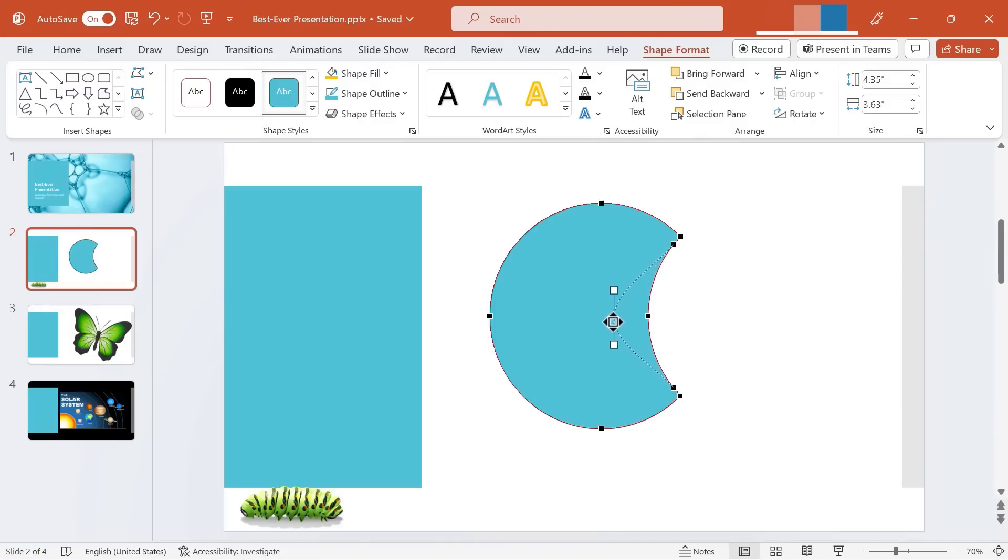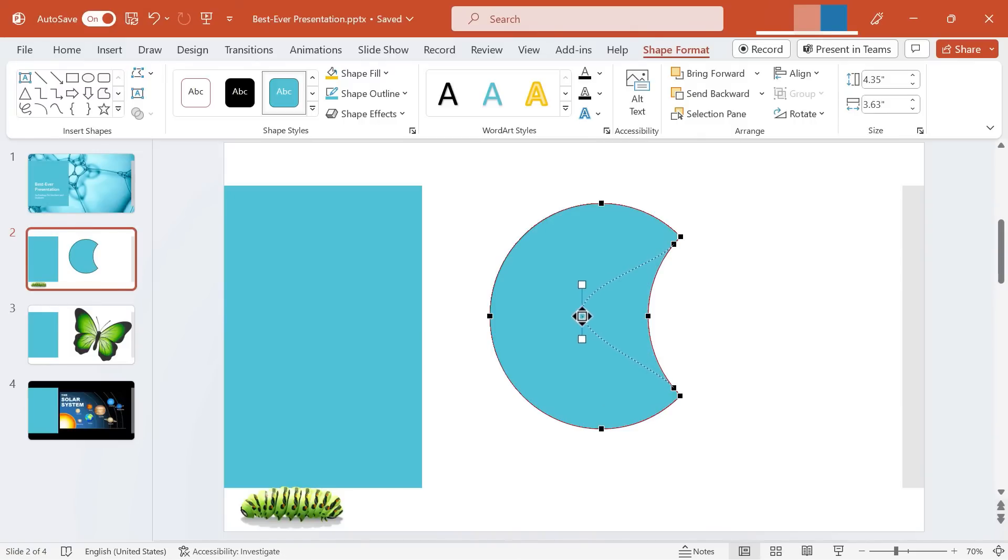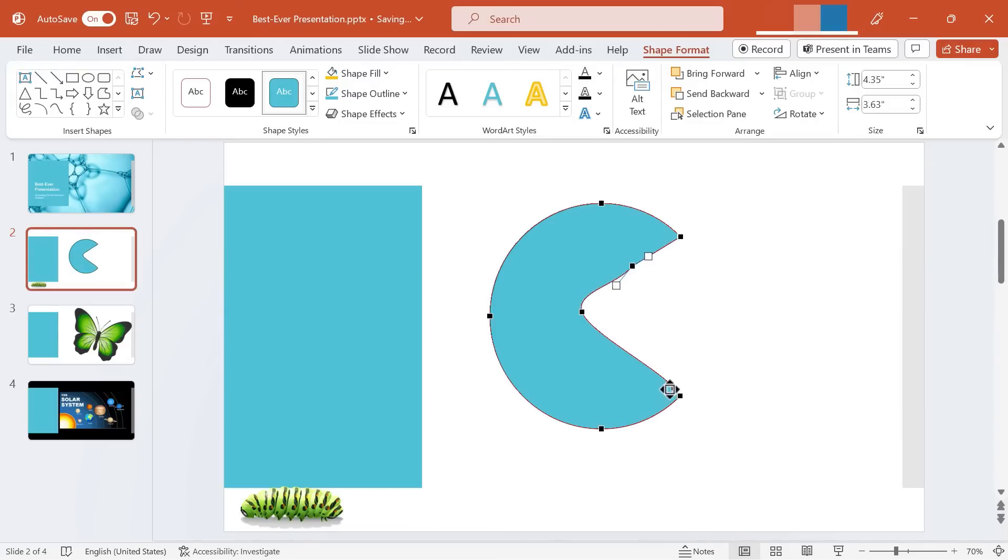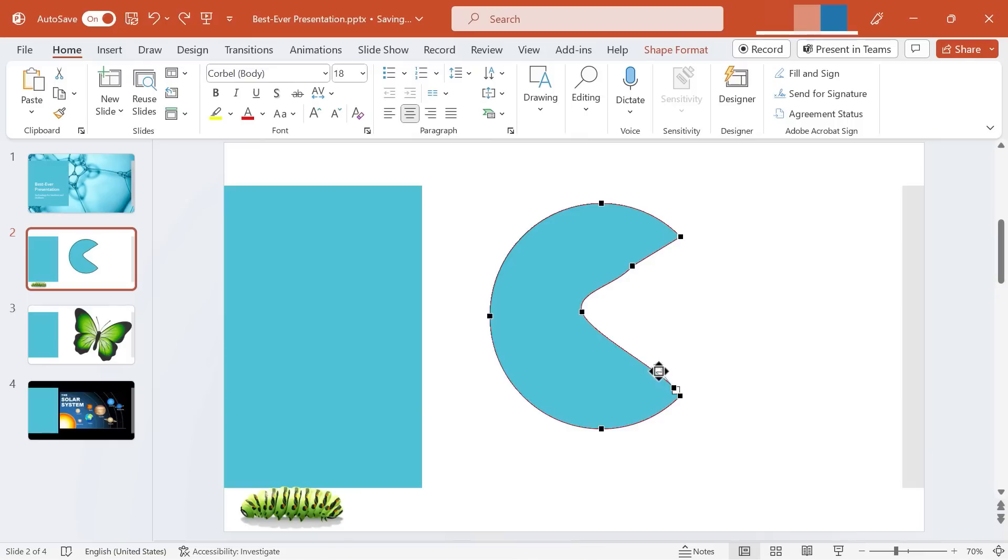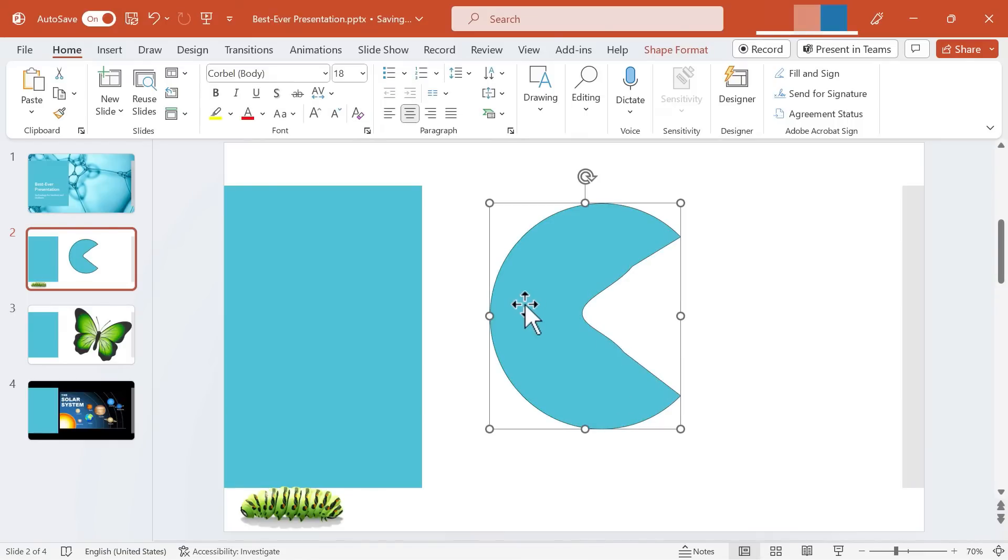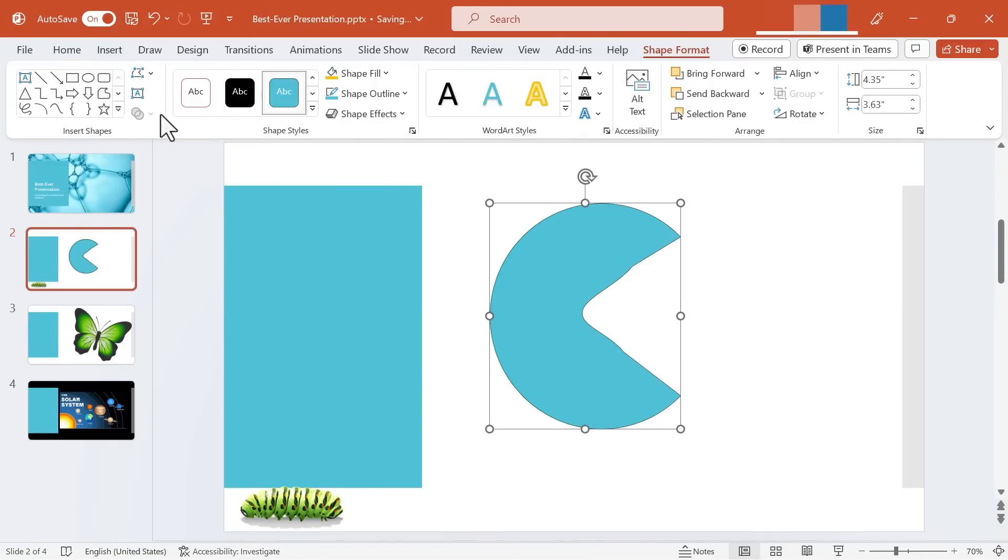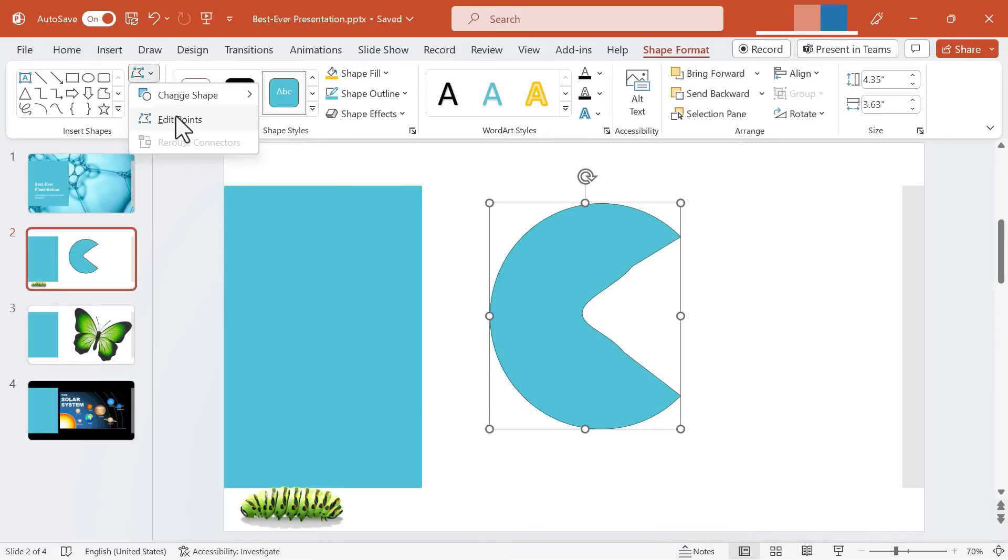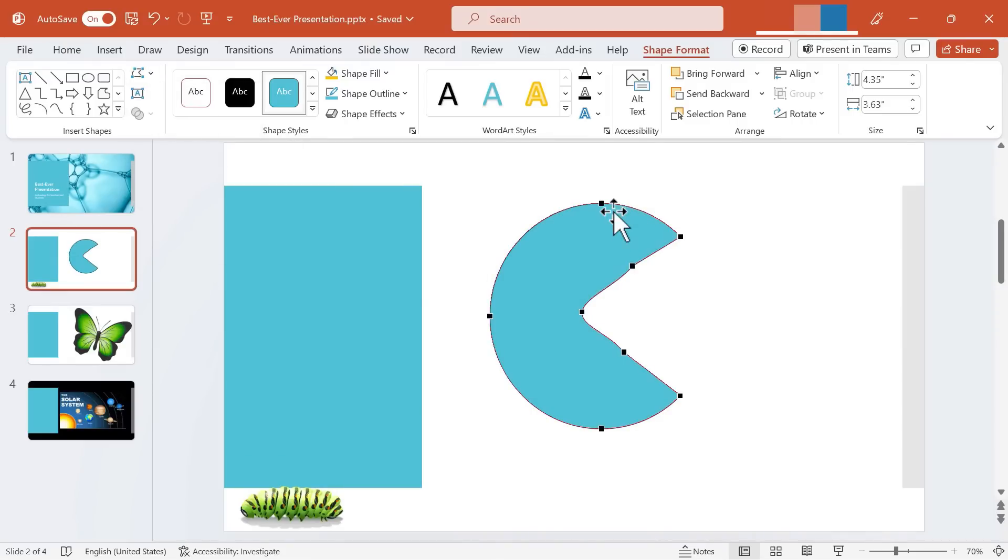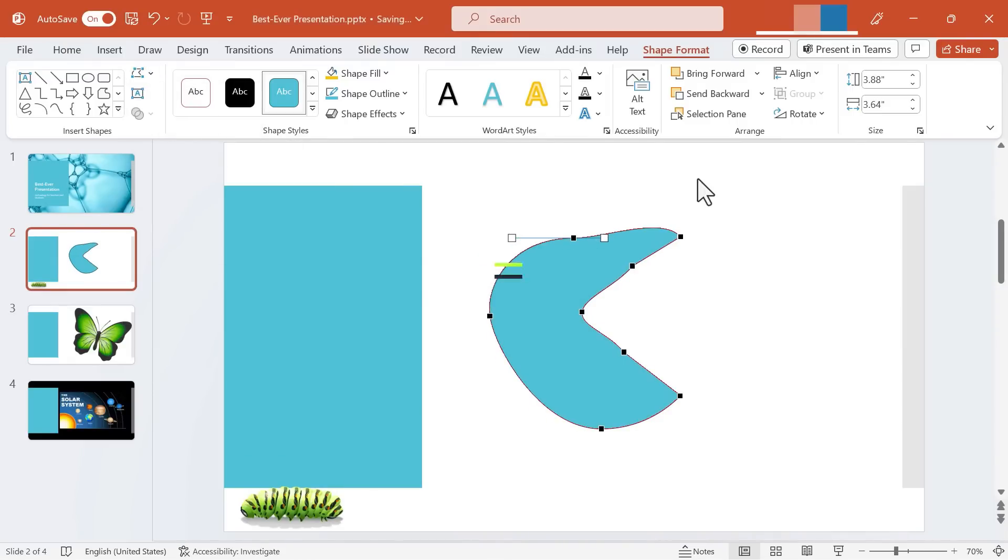Each of those is a point that you can adjust. So I could click and drag this black point to go back here. Maybe I'll click this one and put it right there. Adjust this one here. And I'm trying to make this look like Pac-Man, but it's not totally working. But you get the idea. So with this tool here of edit shape, edit points, you can make even more changes to your merged shapes.